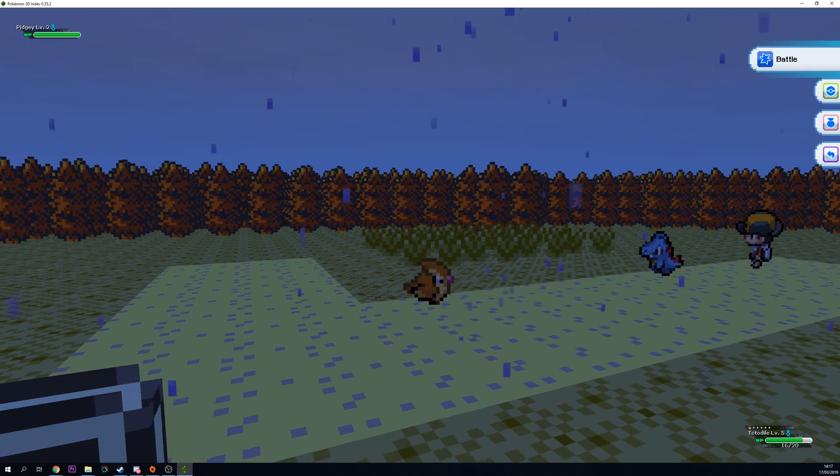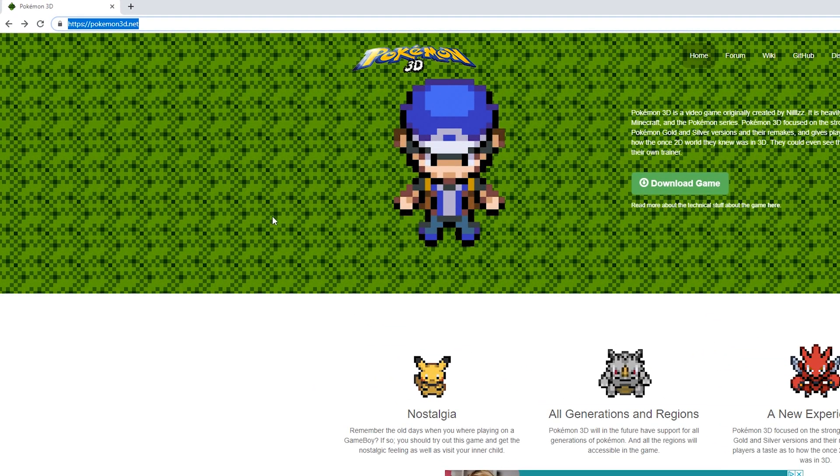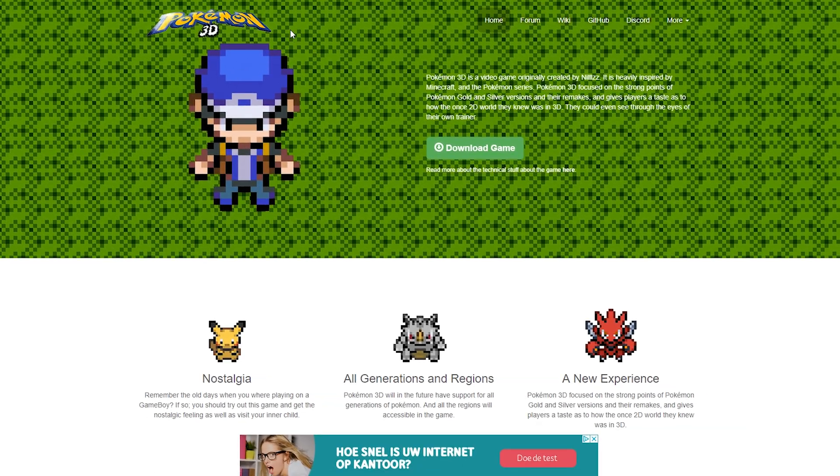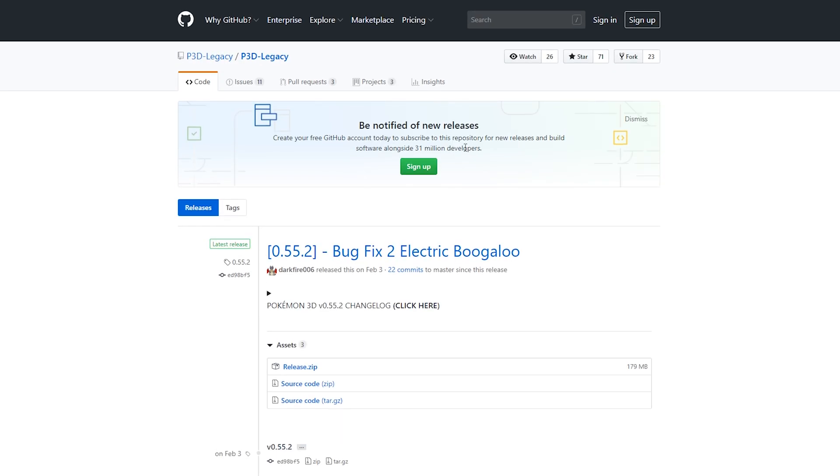Let's jump right into this. The first thing you want to do is come to this link. Links as always are in the description down below. This is for the Pokemon 3D website. On the home screen right here we should see this download game button. We're going to be clicking this and then it's going to bring us to the GitHub page where we should see all the latest releases of the game.